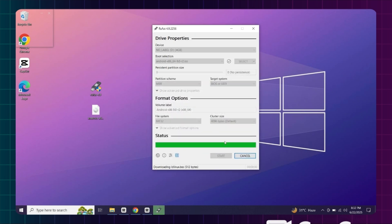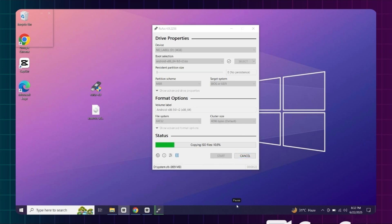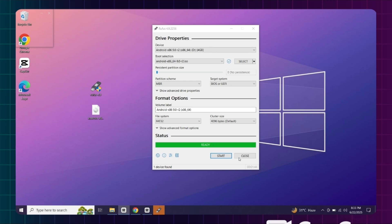Now it has started installing ISO file on USB drive. Once done, click on close, then restart your PC.